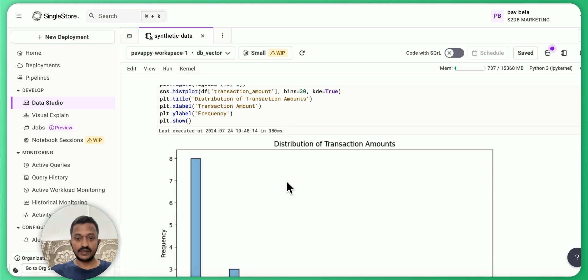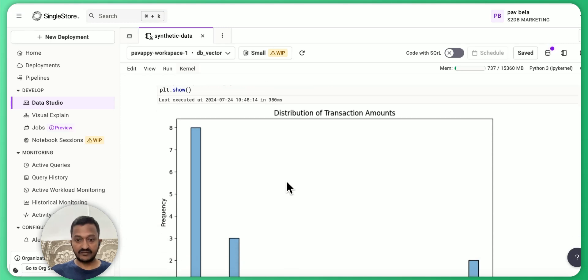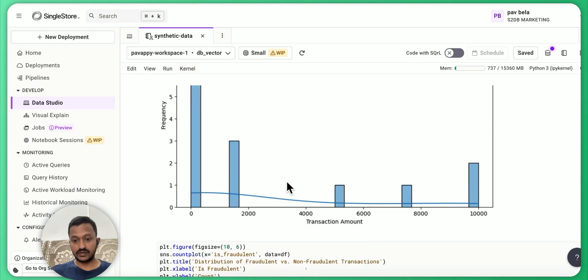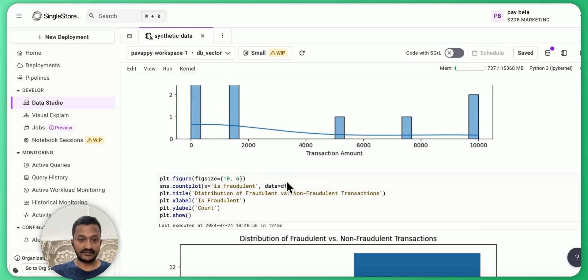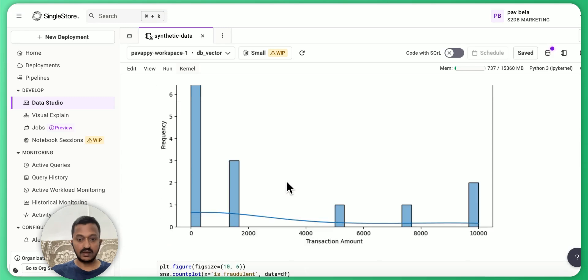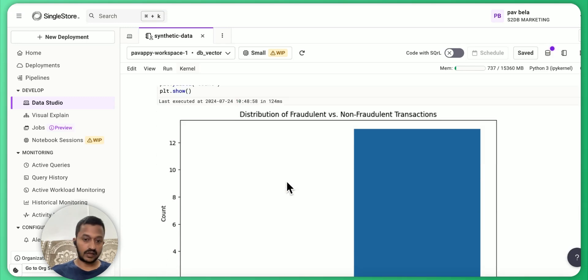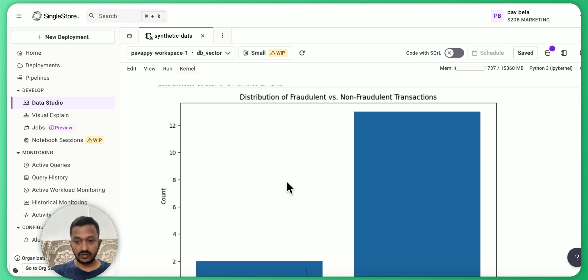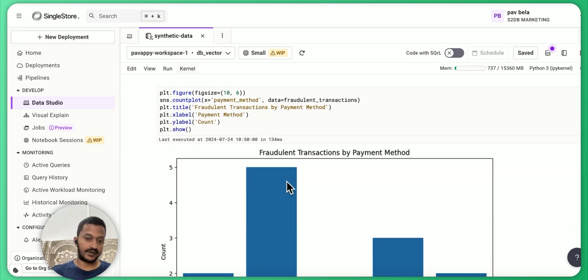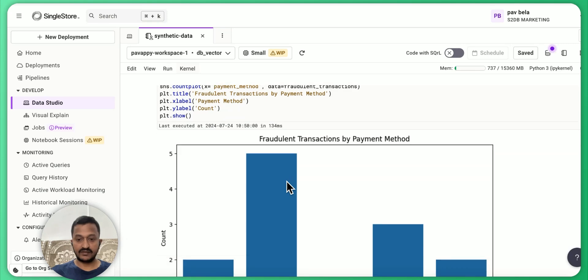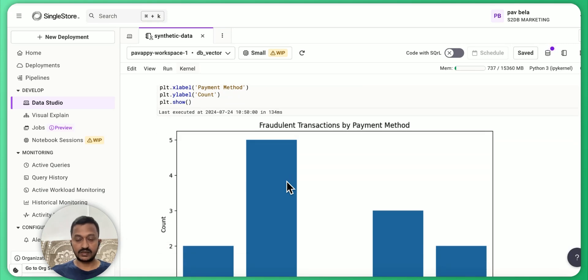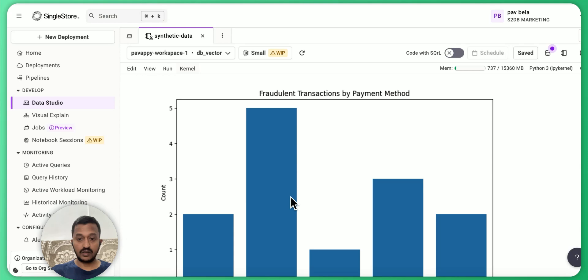As you can see, the distribution of transaction amounts, how it's distributed, the frequency. And you can also plot distribution of fraudulent versus non-fraudulent transactions. And you can also see fraudulent transactions by payment method.